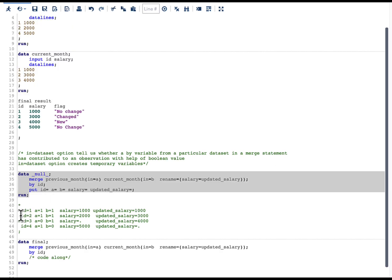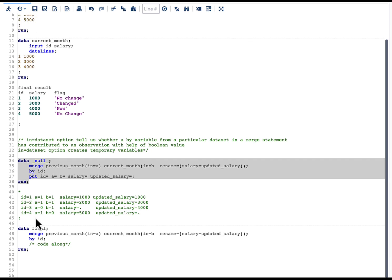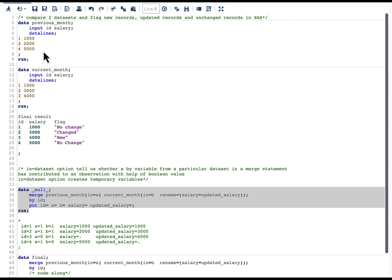Now let's look at the observations in the log. For id=1, we have a=1 and b=1. A value of 1 indicates that id=1 is present in a particular dataset — a=1 means id1 is in previous_month, and b=1 means it is in current_month. The same is true for id=2: a=1 and b=1 means it is in both datasets. For id=3, we have a=0, which indicates that this id is not in previous_month, and you can see that is the case.